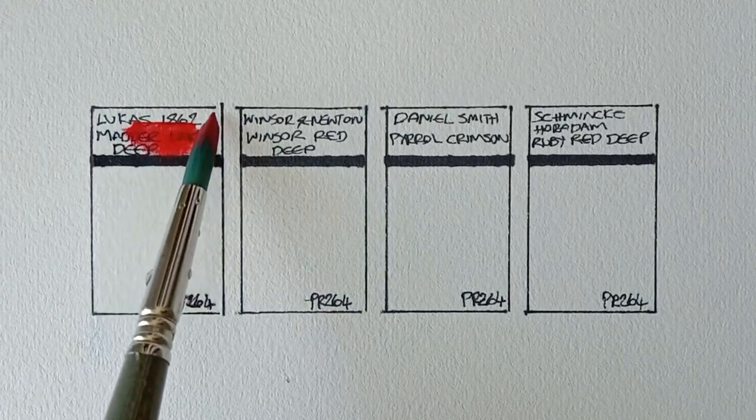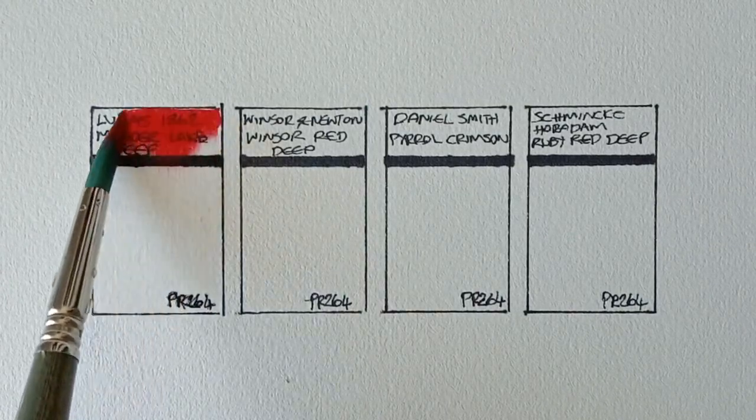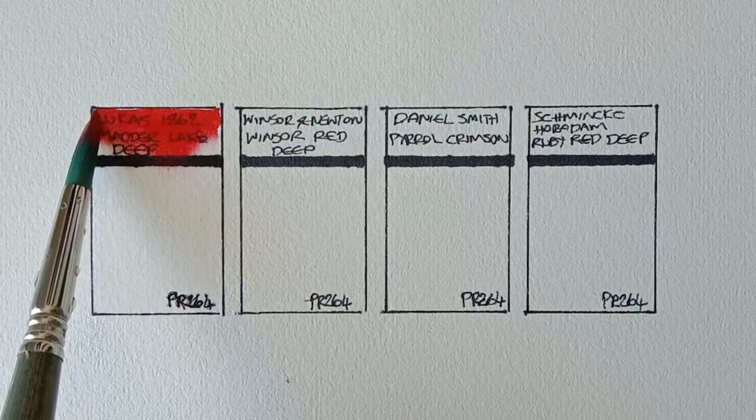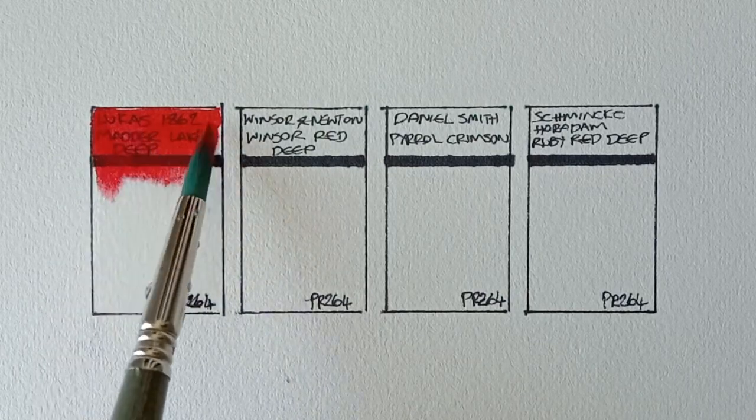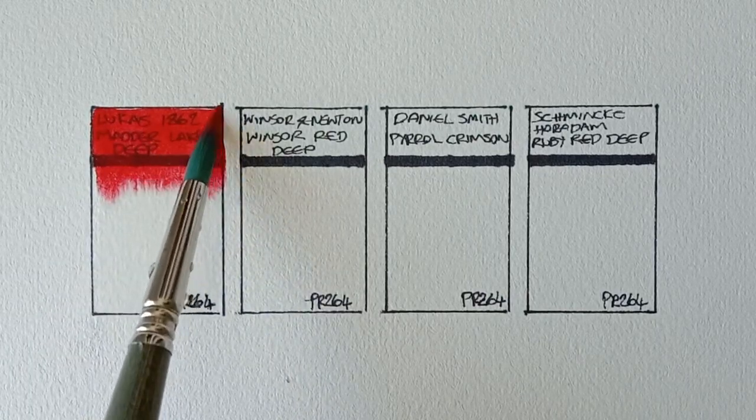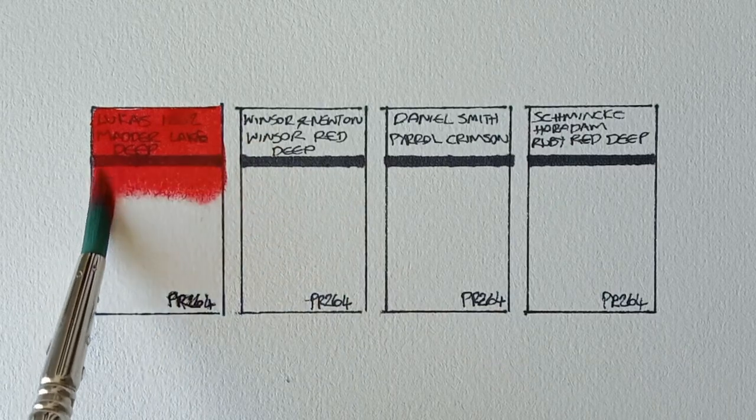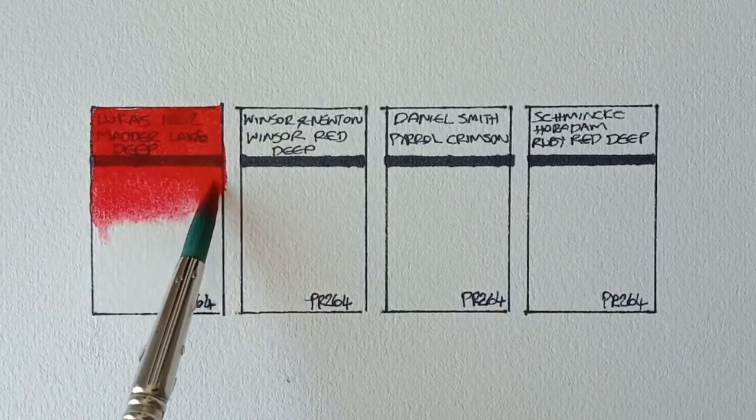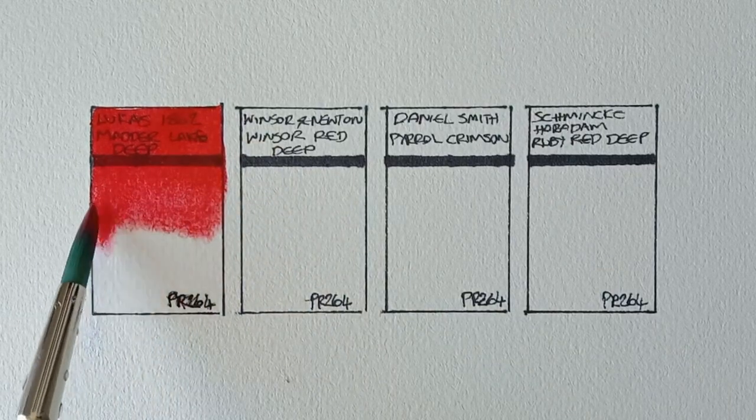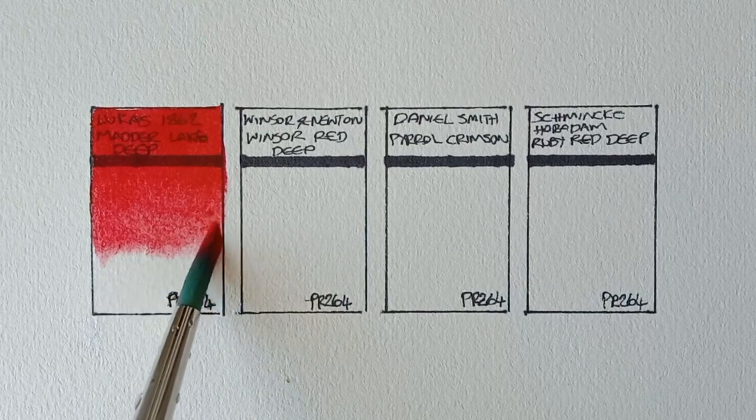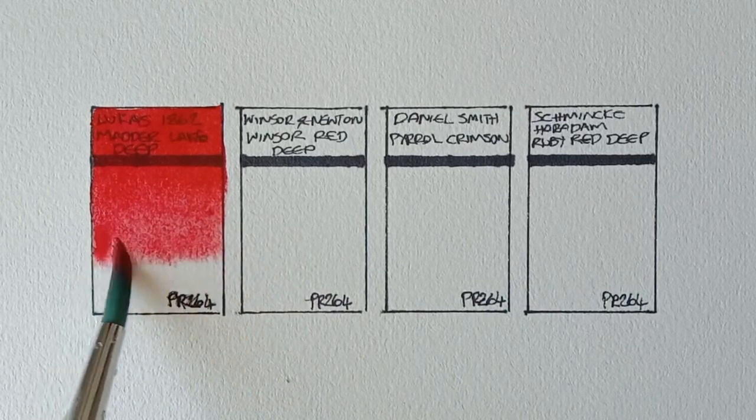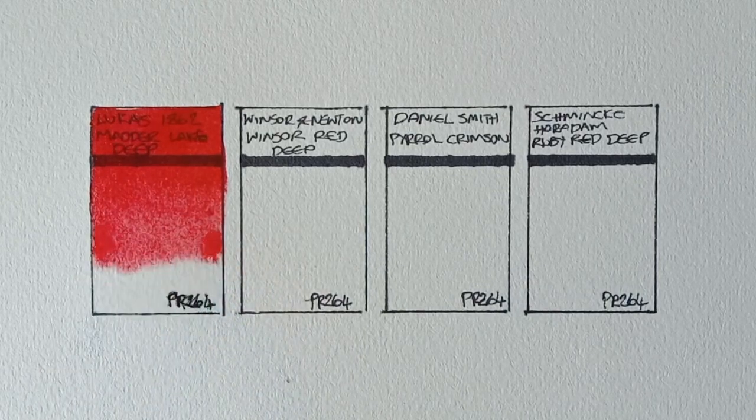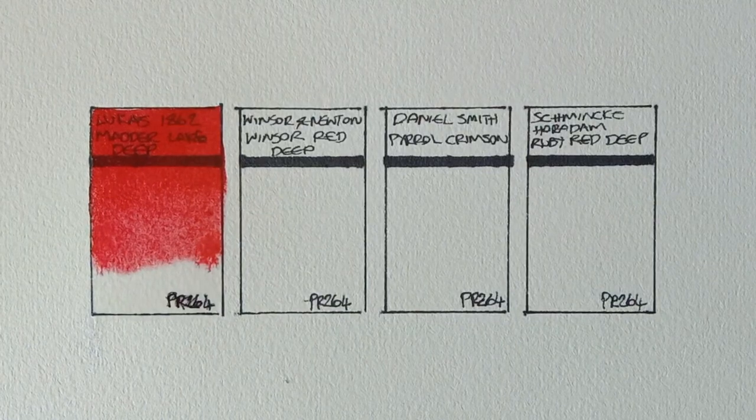First up we have Lucas Maddalake Deep. Like I said, I don't use this pigment very often. I don't use it ever actually. If I ever use this kind of red, I tend to just go with a cadmium.